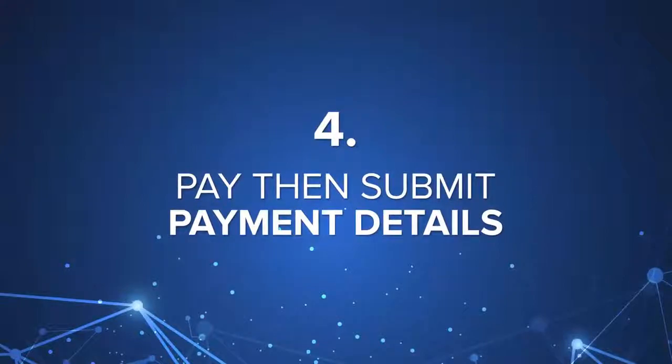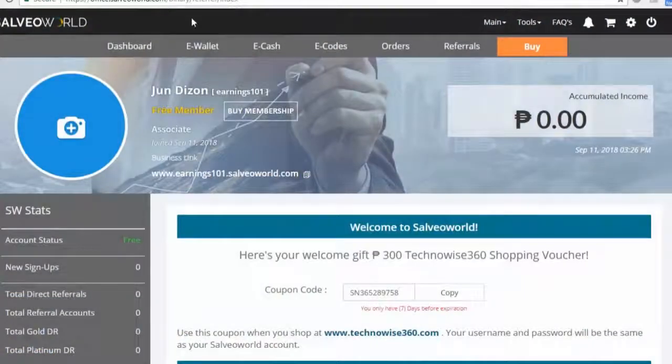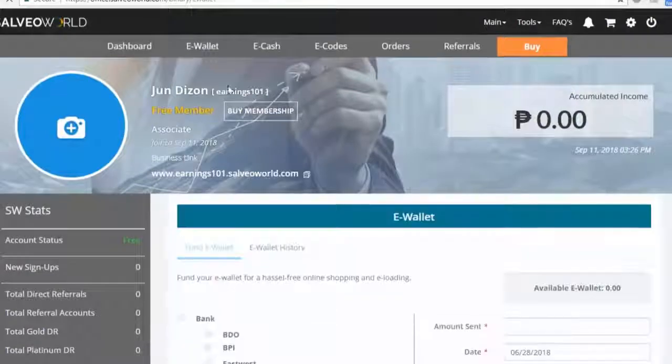Step 4: Pay then submit payment details. Go to eWallet page again.